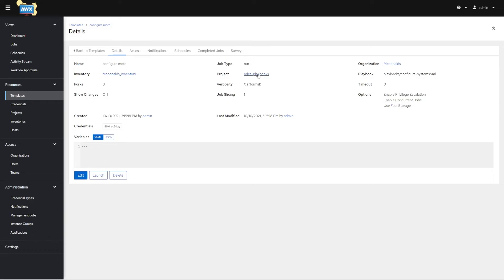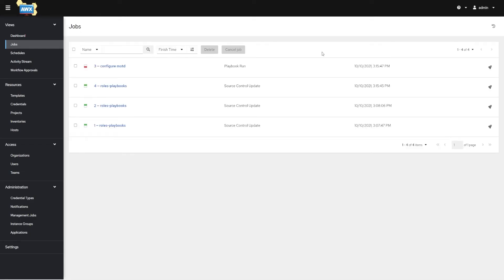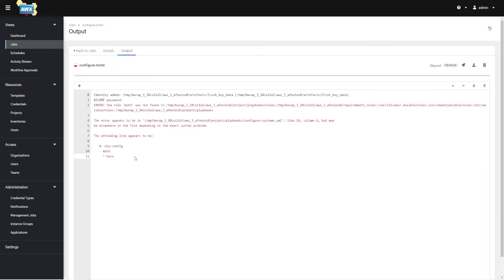When I hit Launch, it's going to start two jobs. The first job is going to re-sync the project to make sure we have the latest and greatest from GitHub. The second job is actually going to run the playbook. So I'll hit Launch and open it in a new tab. We can see that source control updated and then immediately after, Configure Message of the Day ran — but it failed.